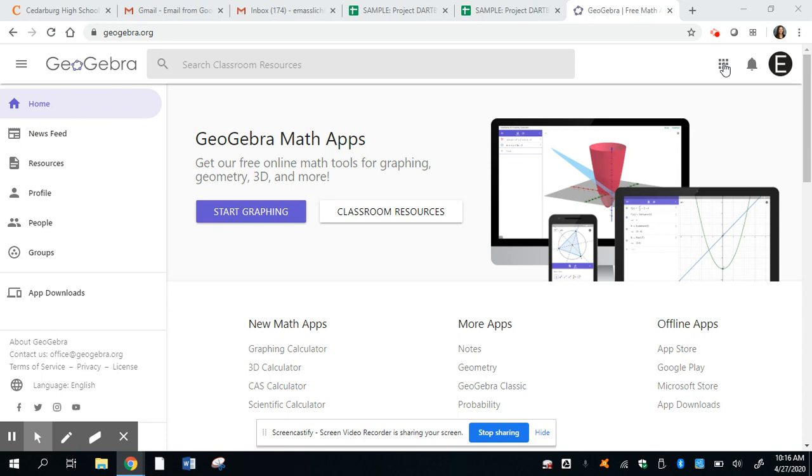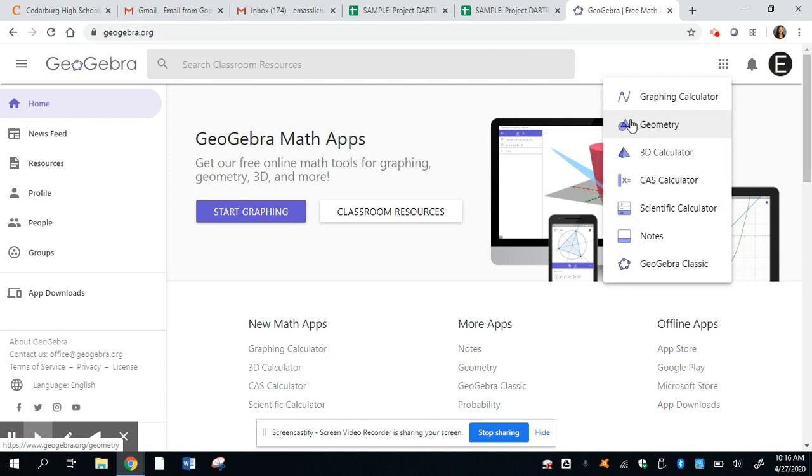The first thing you want to do is follow along with your help packet and go to the three by three. Again, go to GeoGebra.org, open up with Google, and you should be able to get in, and then go to the three by three grid in the upper right hand corner. The directions say go to graphing calculator. Do not. Go to geometry instead.